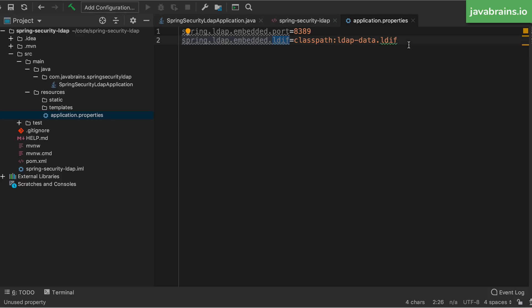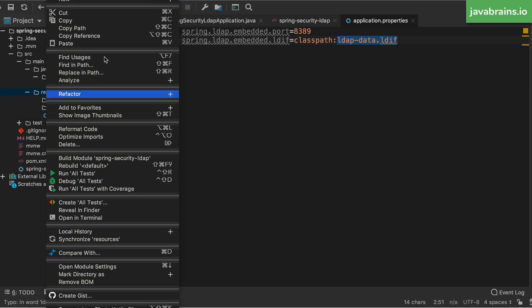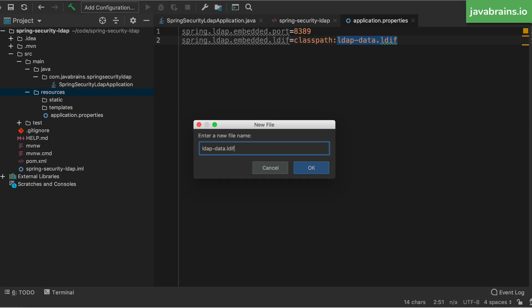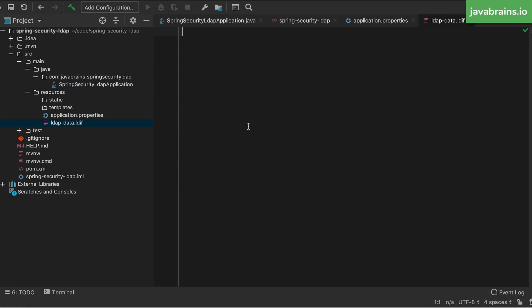What is LDIF? LDIF stands for LDAP Data Interchange Format. This is basically the syntax for working with LDAP — you can think of it as equivalent to SQL. It lets you represent in a text format what the data is, what the tree structure and hierarchy of data look like that you want to save in your LDAP instance. I'm going to save this file called ldap-data.ldif in src/main/resources, because this is a resource after all, and create a new file where I can add the data in LDIF format.